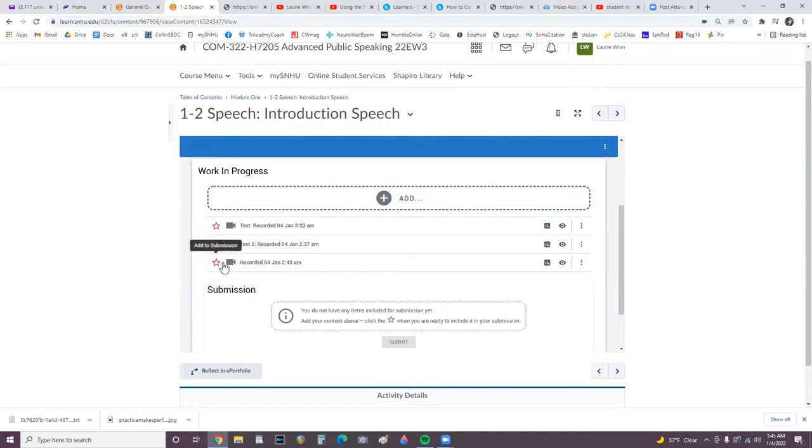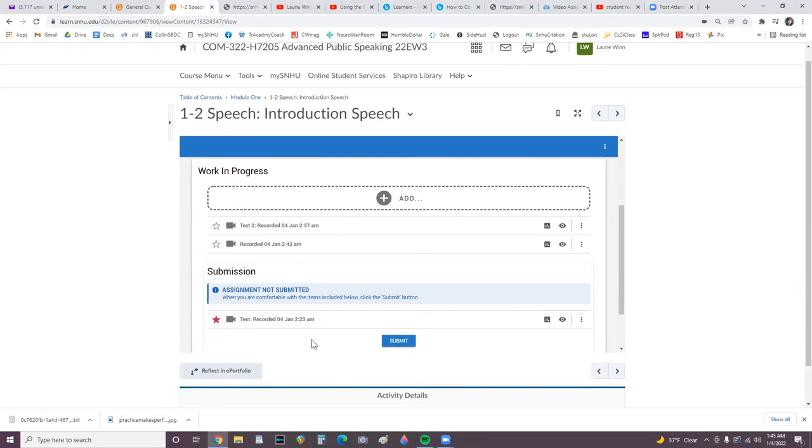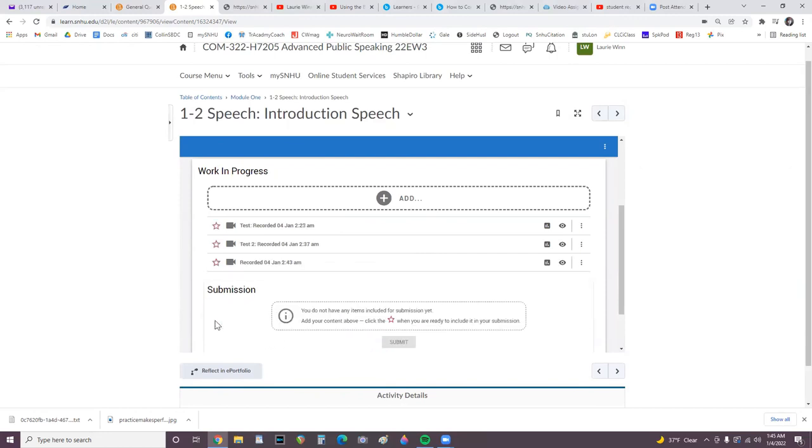Notice you must click the star to the left of the video you want to submit before you can submit it. If you want to choose a different video, click the star again to uncheck it.